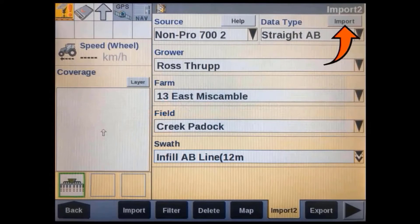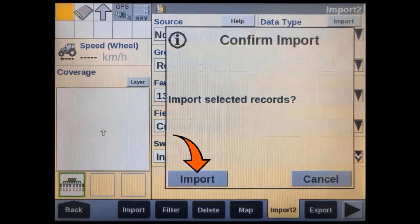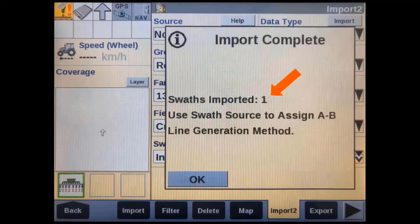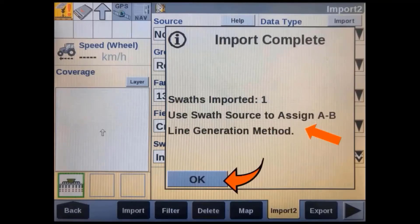With the data you want to import selected, you can now press the import soft key. A message will then appear asking you to confirm if you want to import this data. Press the import soft key to confirm. Once the import and file conversion process is completed, an import complete message will appear showing how many A-B lines were actually imported. This message will also remind us to go to the swath source screen to confirm or change the swath generation method.